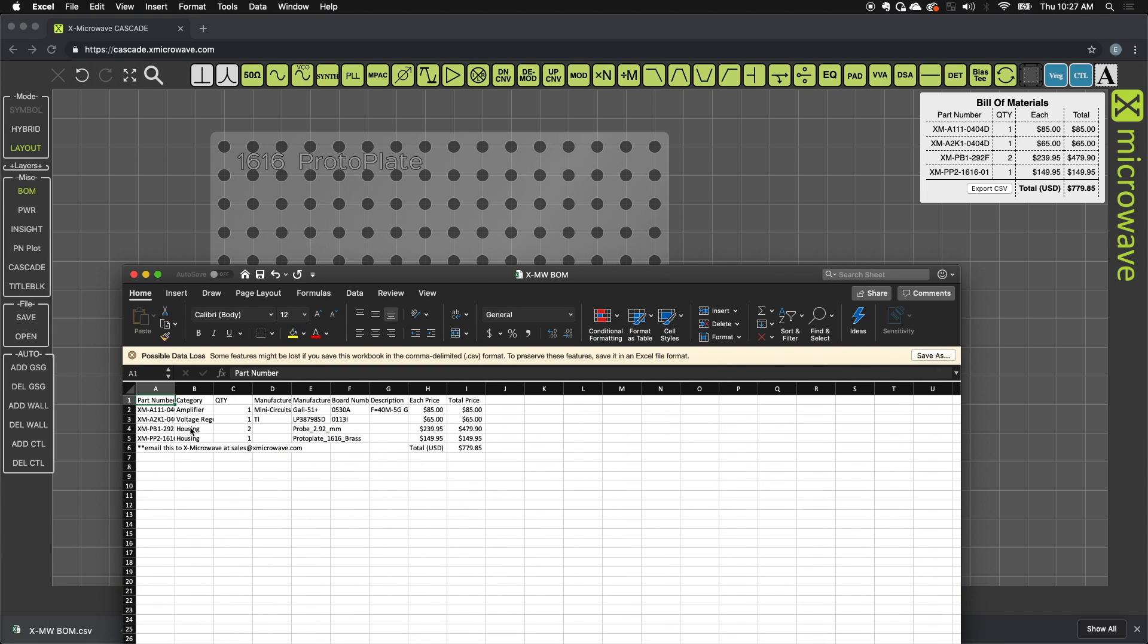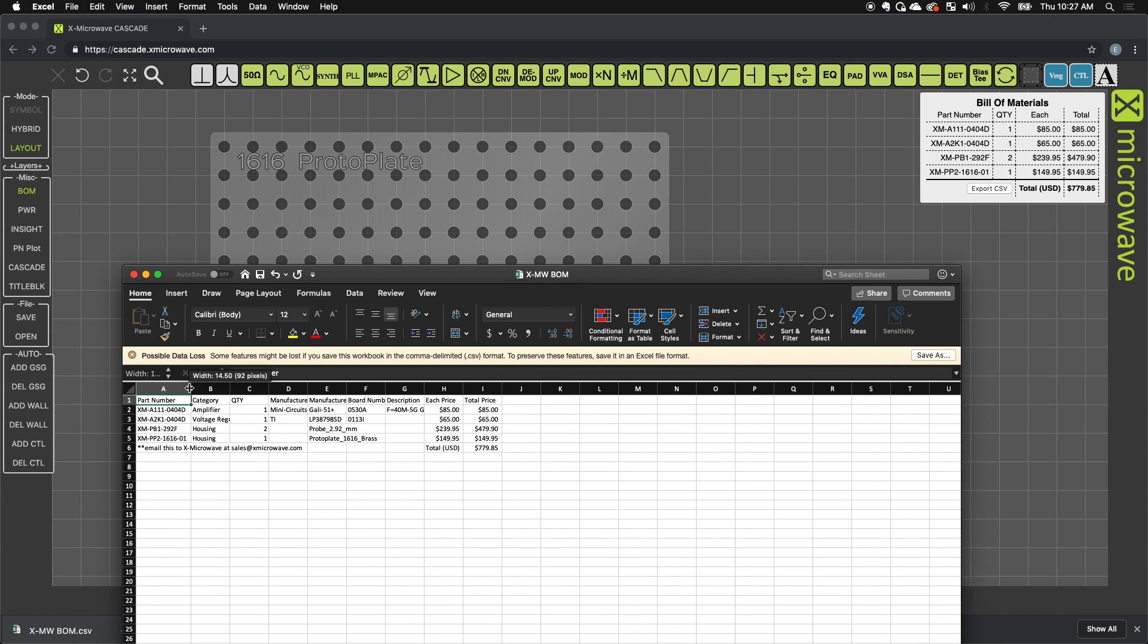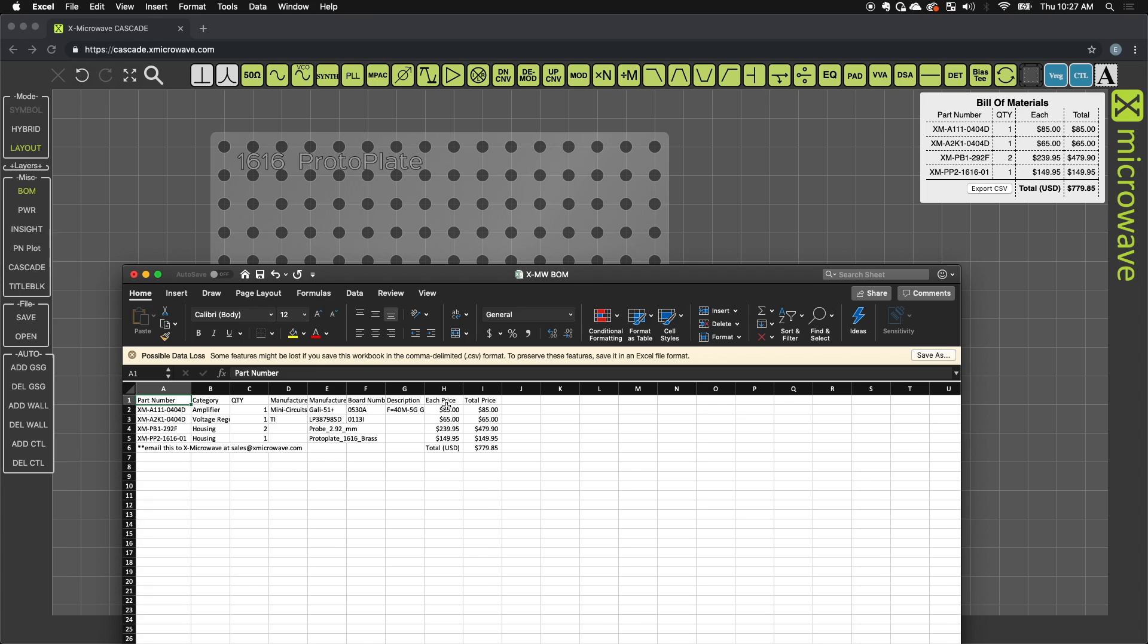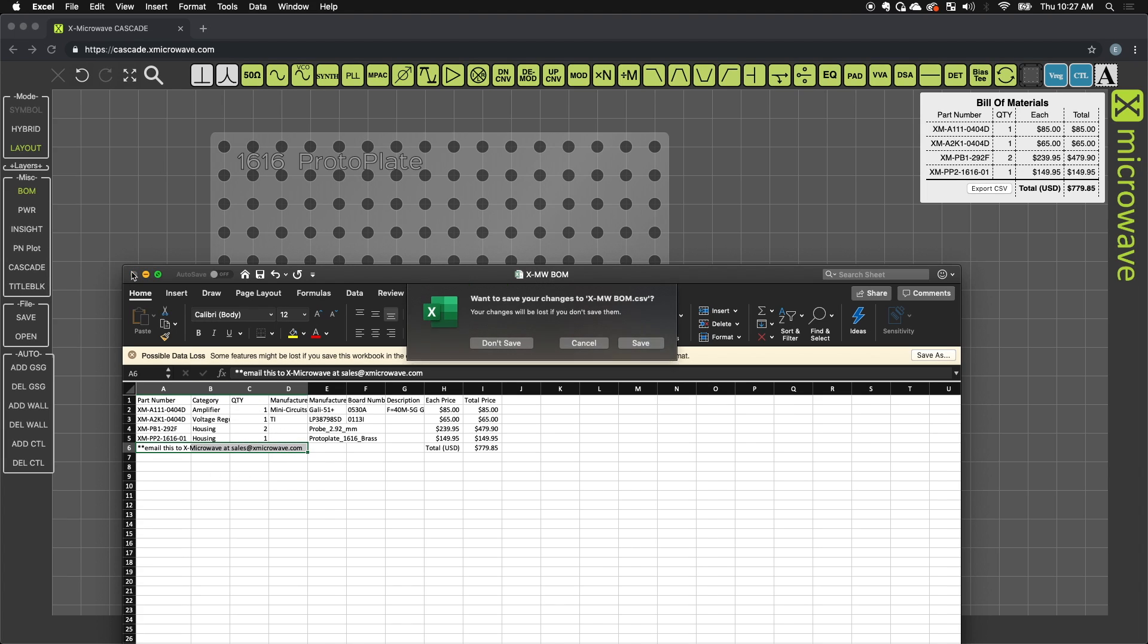So you'll notice that I have my part number, the category, the quantity, the manufacturer, the feature part, the board number, a small description if it's included, as well as price and total price. This can be emailed to us at xmicrowave if you'd like to have this formally quoted.